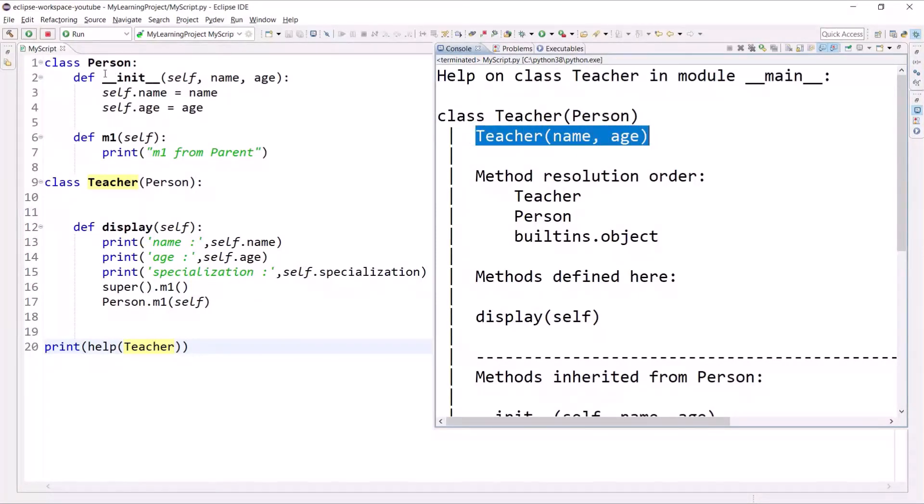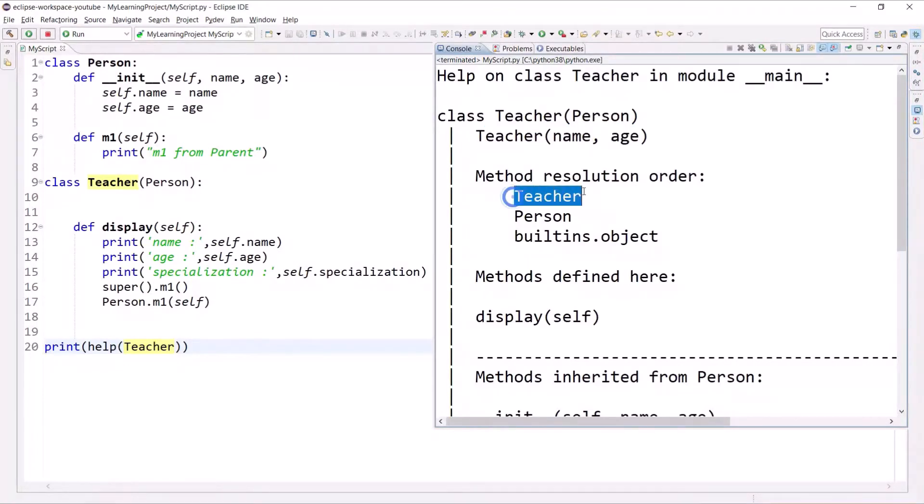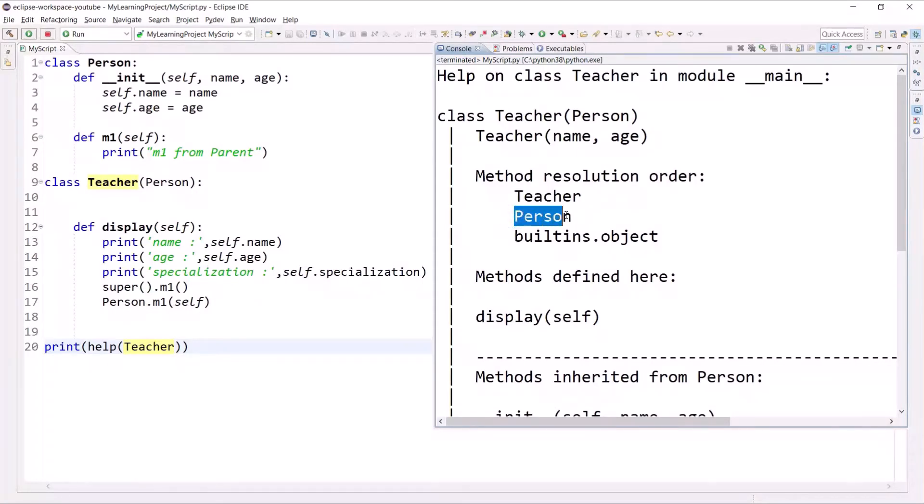The method resolution order is: first it will search into Teacher, and if it does not find that method it will go and search into the Person class. If it doesn't find it in Person, then it will go into the object class.